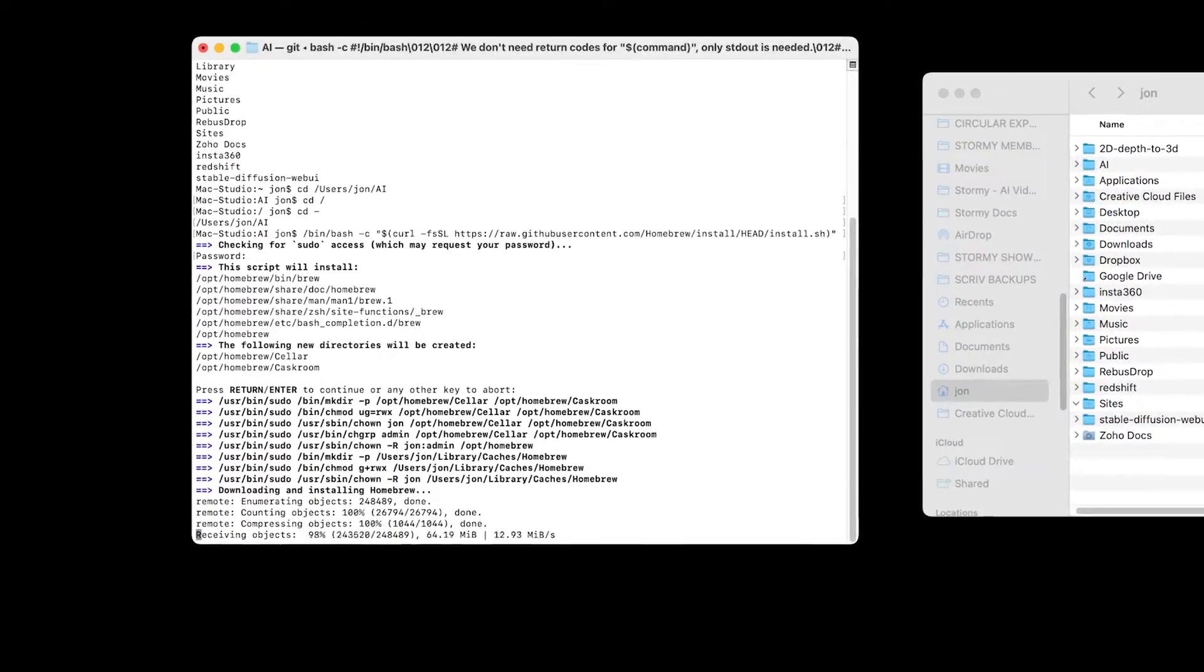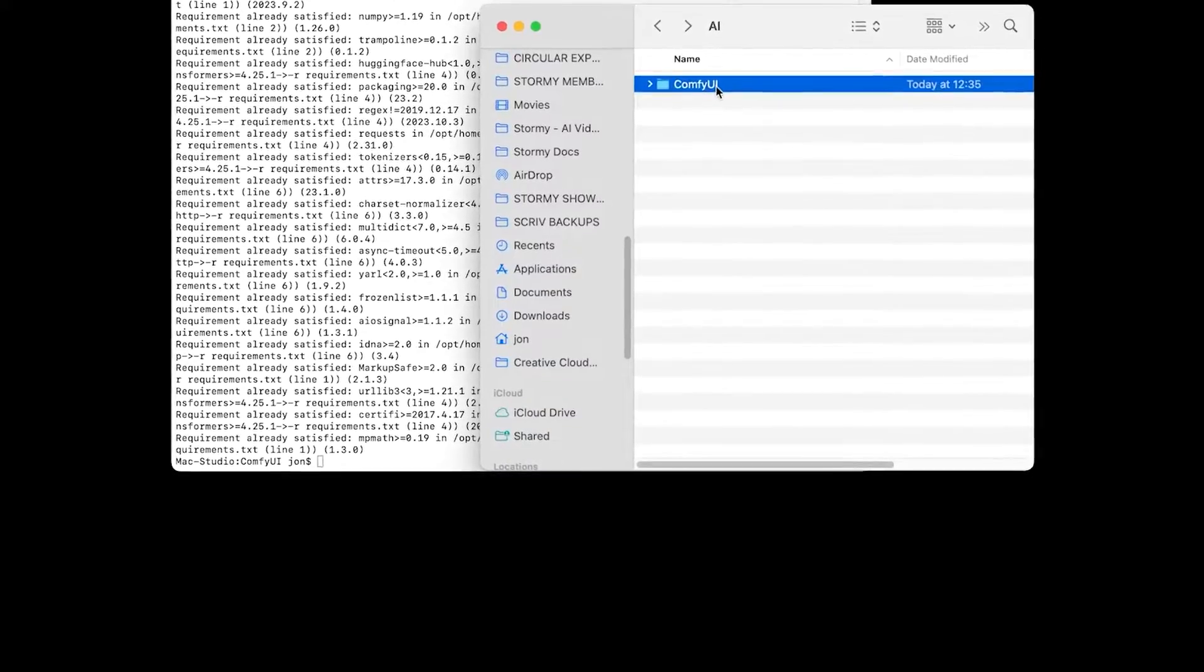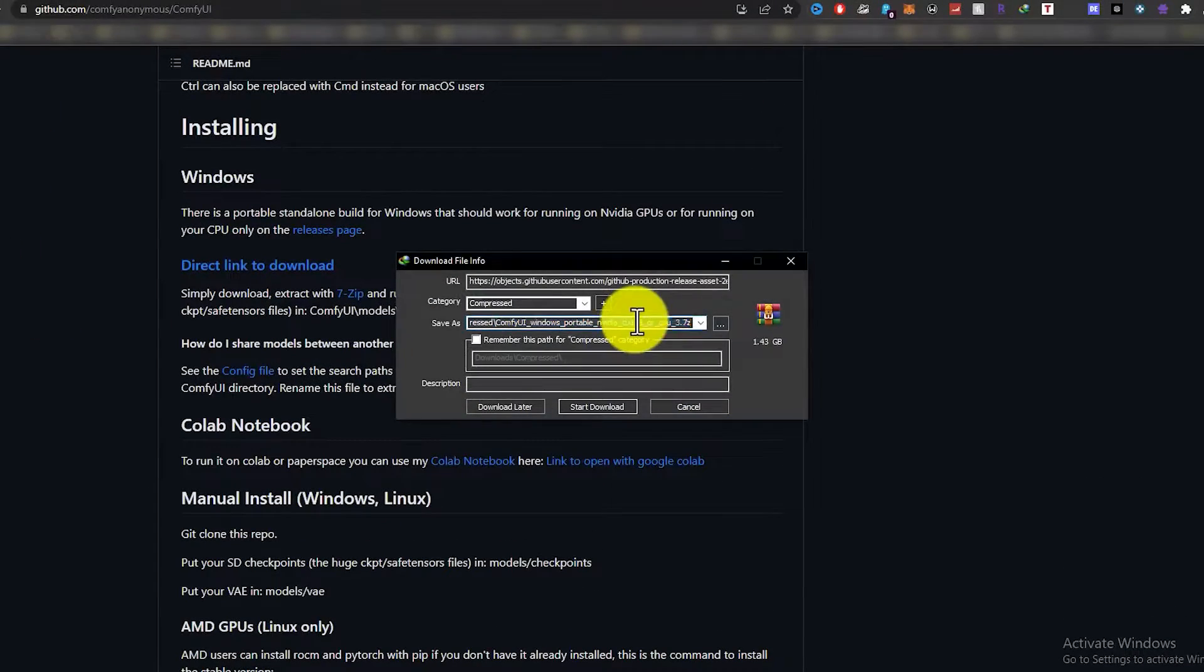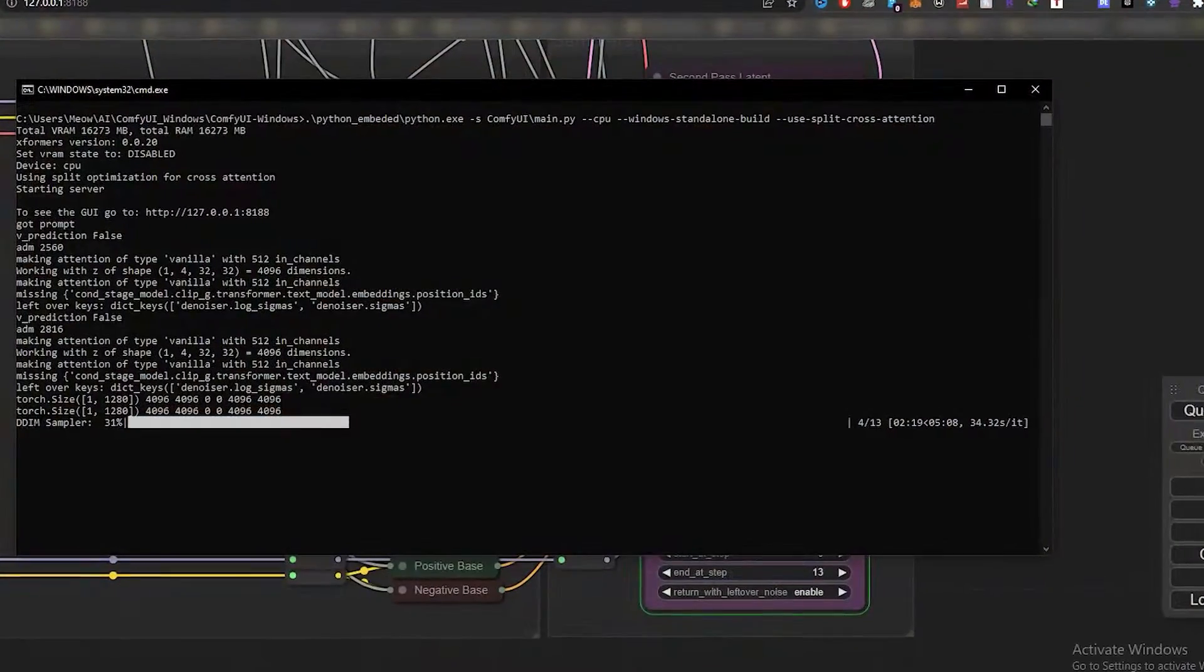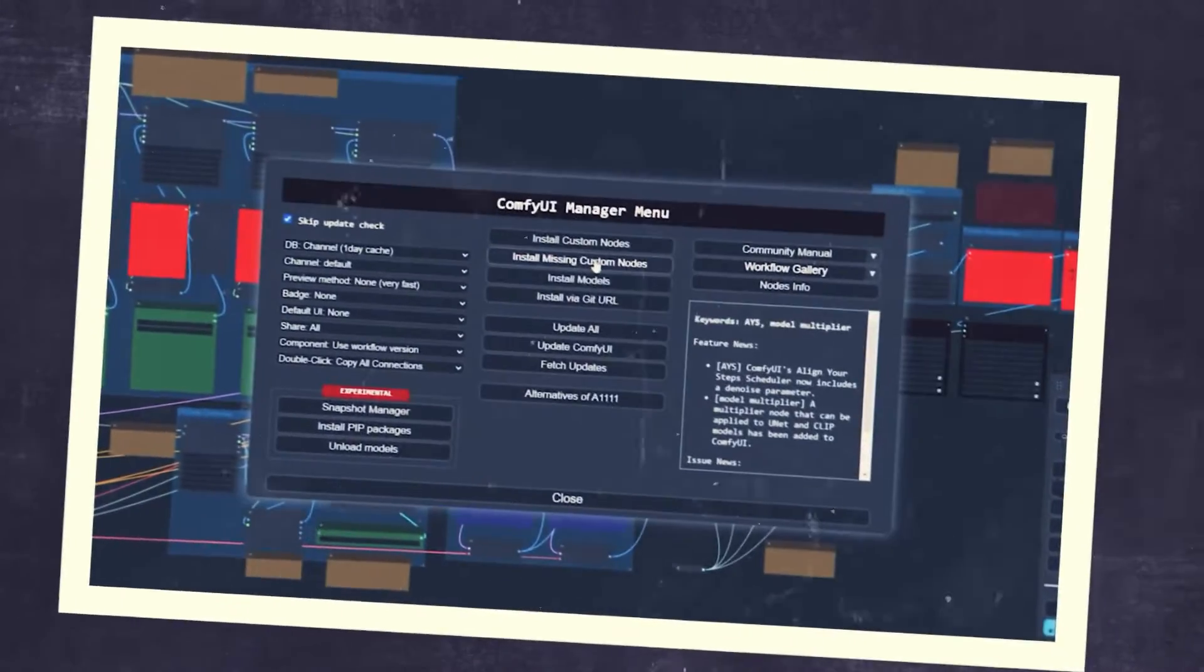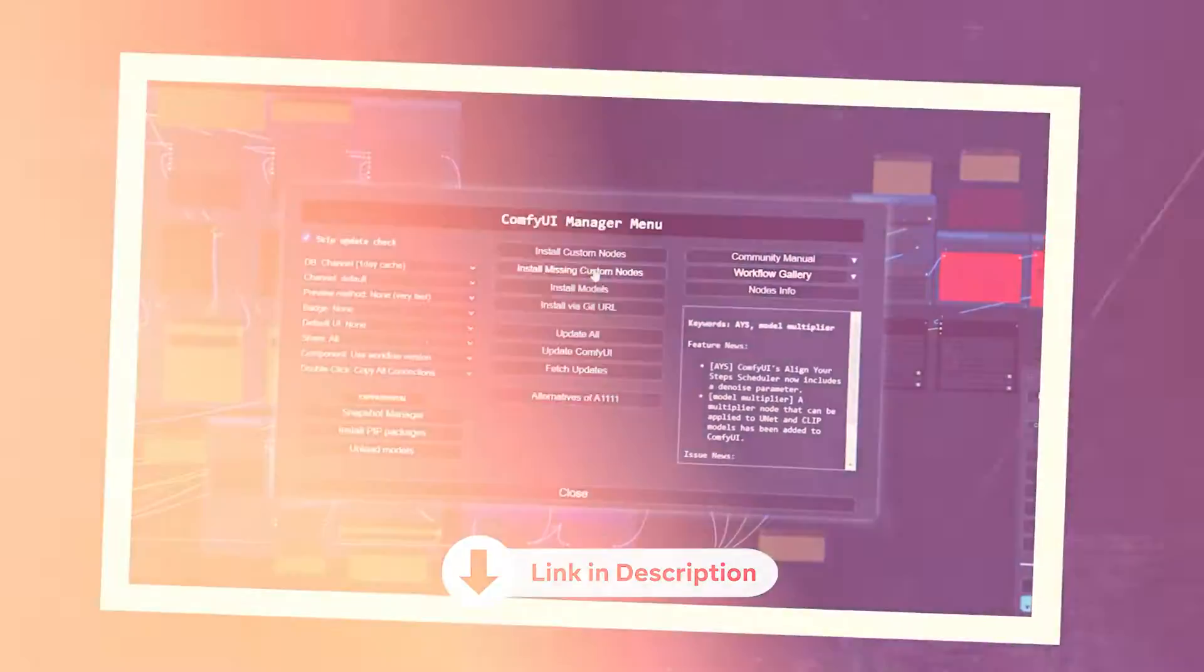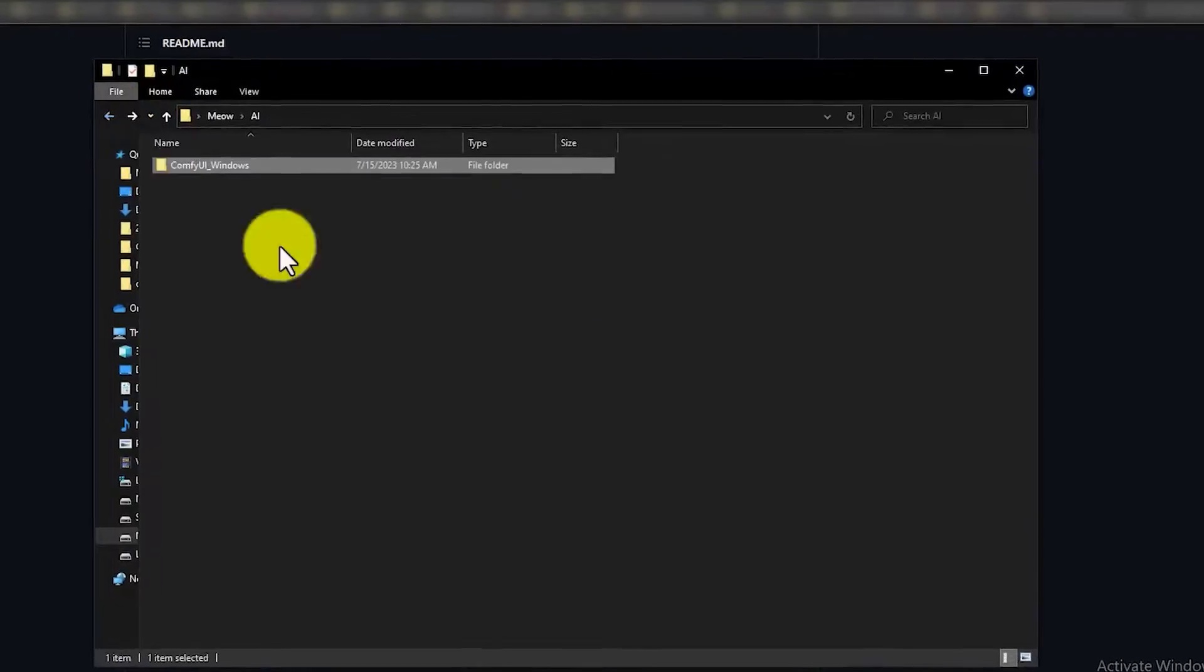You can download Comfy UI on certain chipsets if you have a MacBook. However, it might be a little slower. The link to process the Comfy UI download is embedded in the description below. The installation process is much like that of any desktop app. Also, you will have to download the Comfy UI manager from the link in the description, copy the extracted file, and put it in the file for Comfy UI.